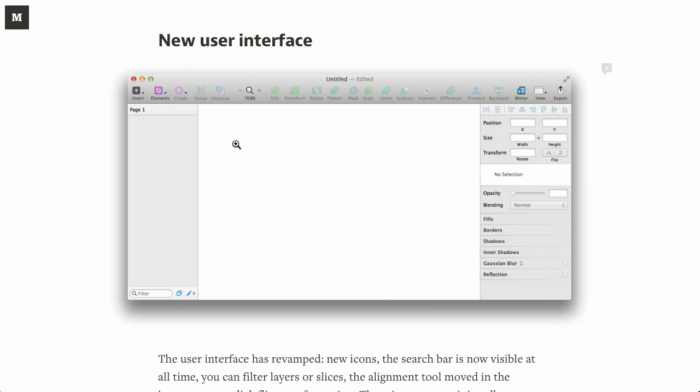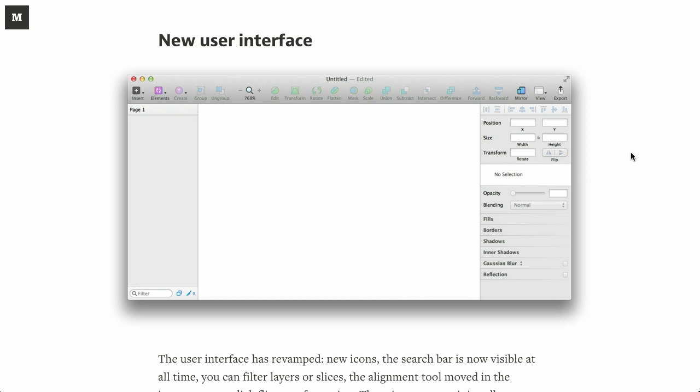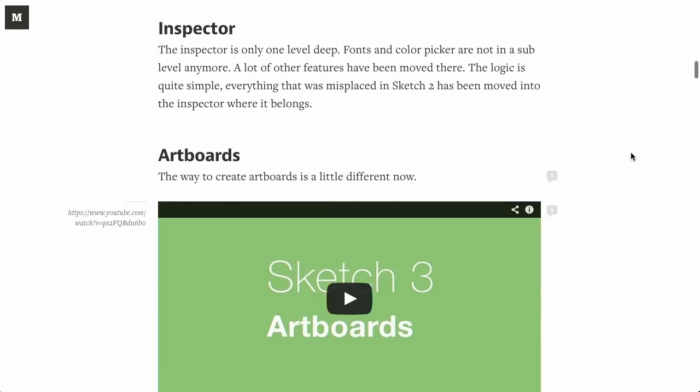it's basically an alternative to Illustrator and Photoshop where you can edit imagery. So if you have images that you want to edit for use on your website, Sketch is an alternative to Adobe's products. So they have a new user interface, and that's kind of the theme of this Sketch 3 release is a reorganization or refinement of what was already present in Sketch previously.